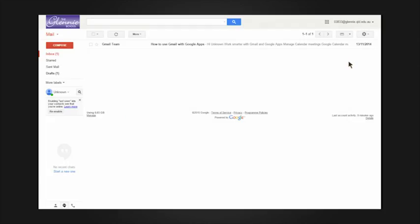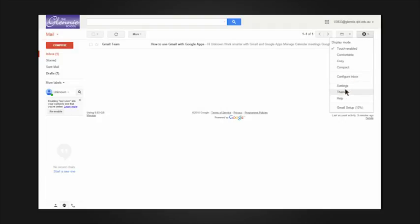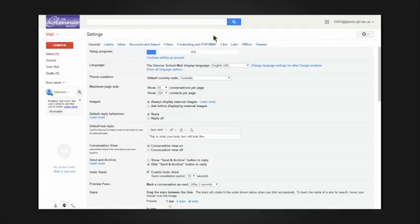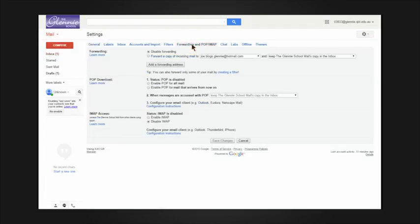Go back to your Glenny emails. Click the cogwheel in the top right again. Then click settings. Click forwarding and POP IMAP.